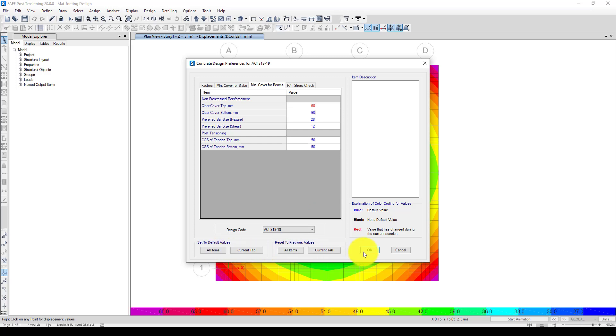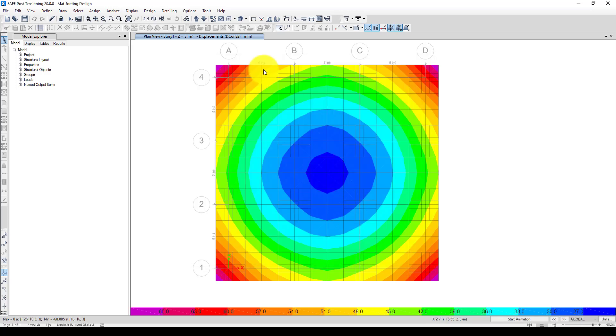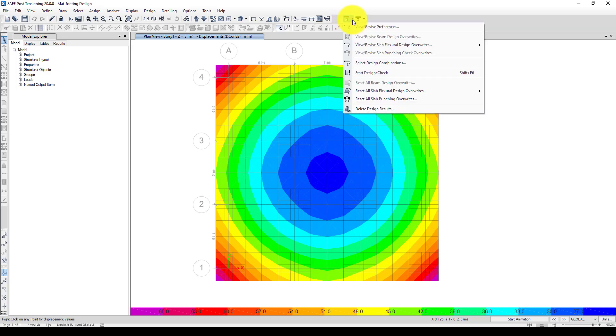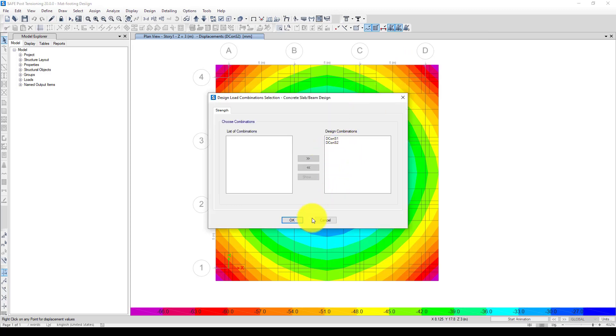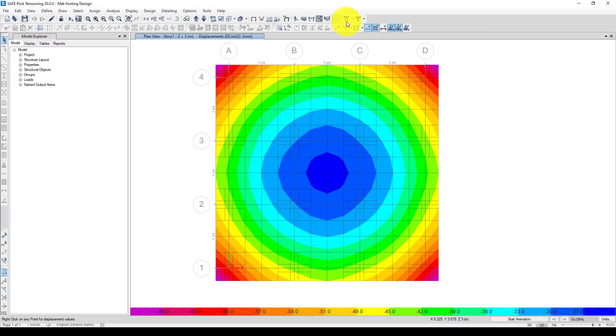We want to use this one. I want to be using 60 millimeters and also 60 millimeters. The preferred bar size is okay, and I'm going to accept all this. Next we want to perform the design.